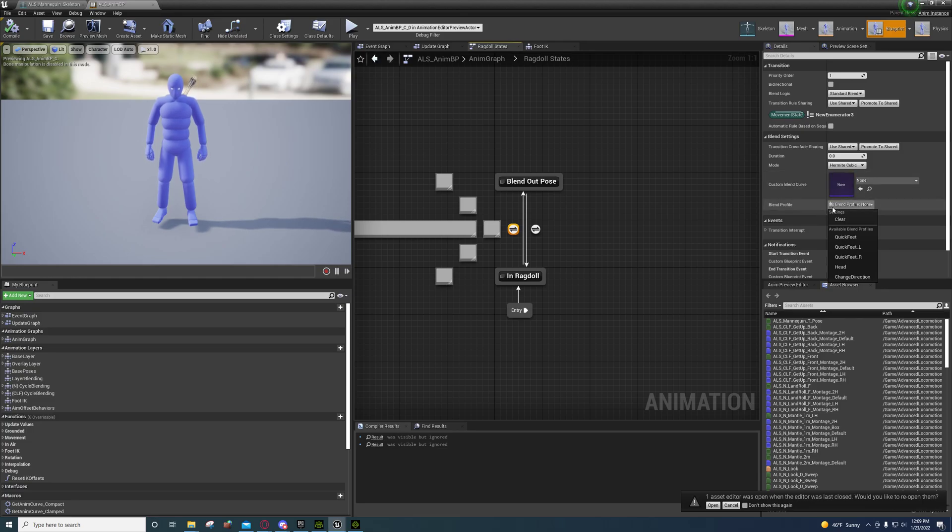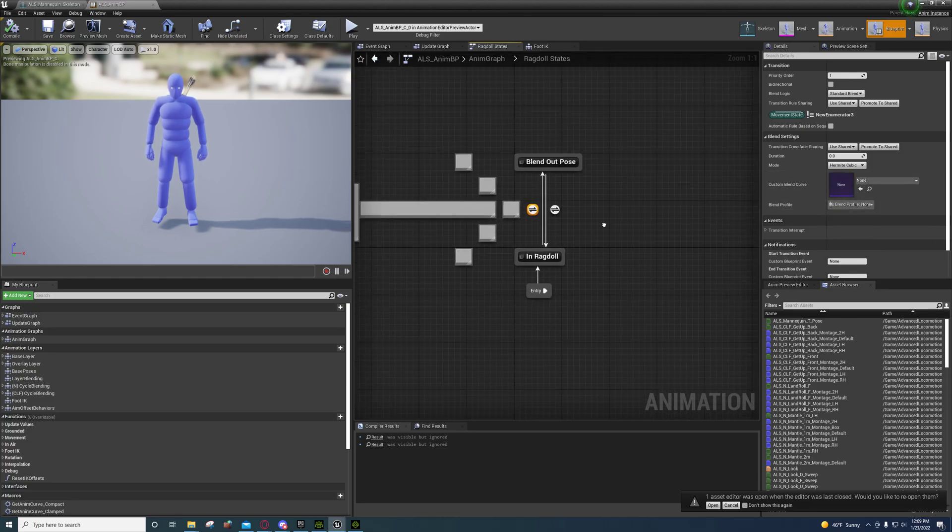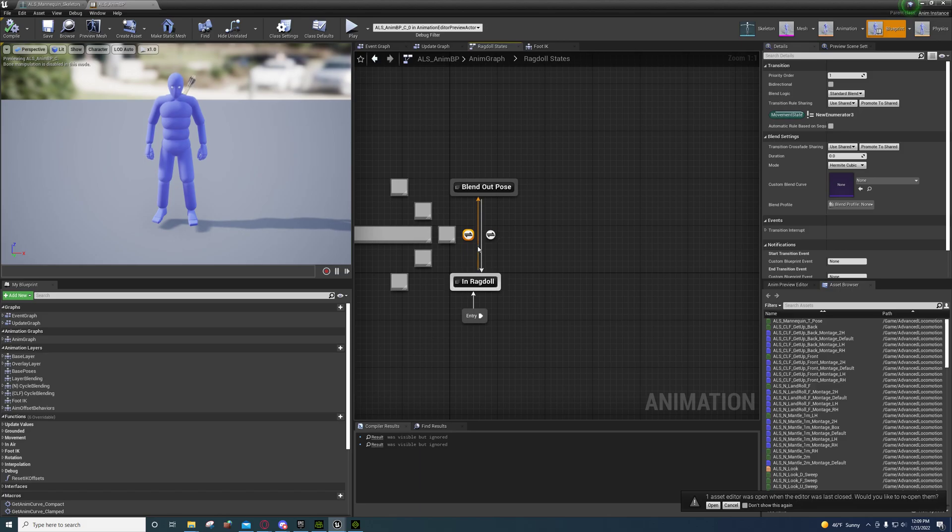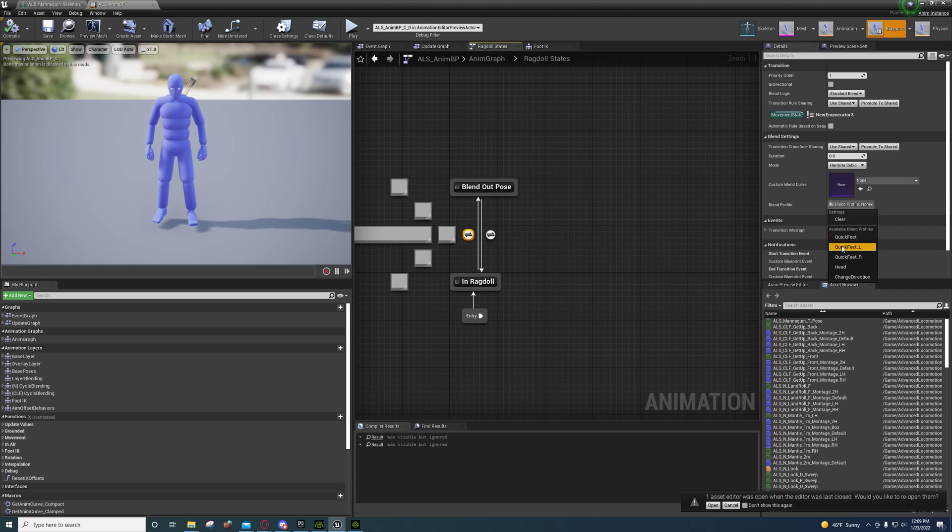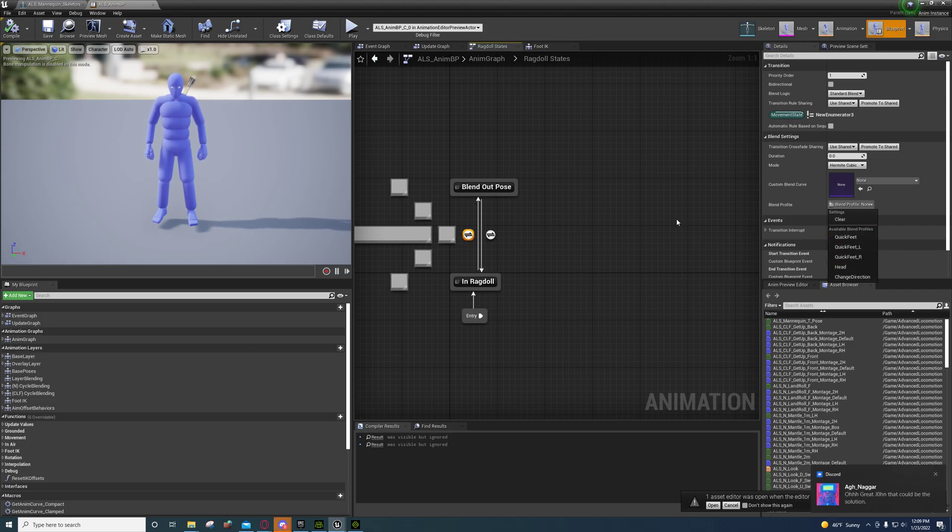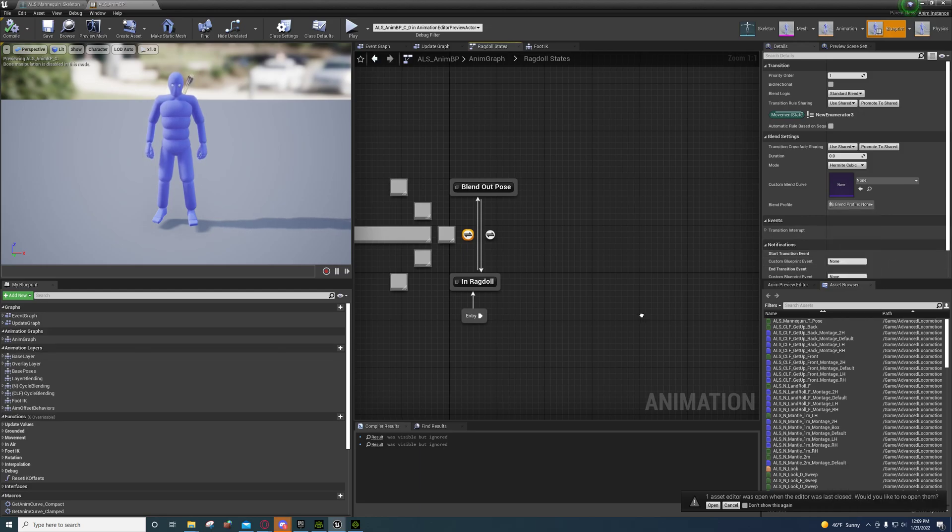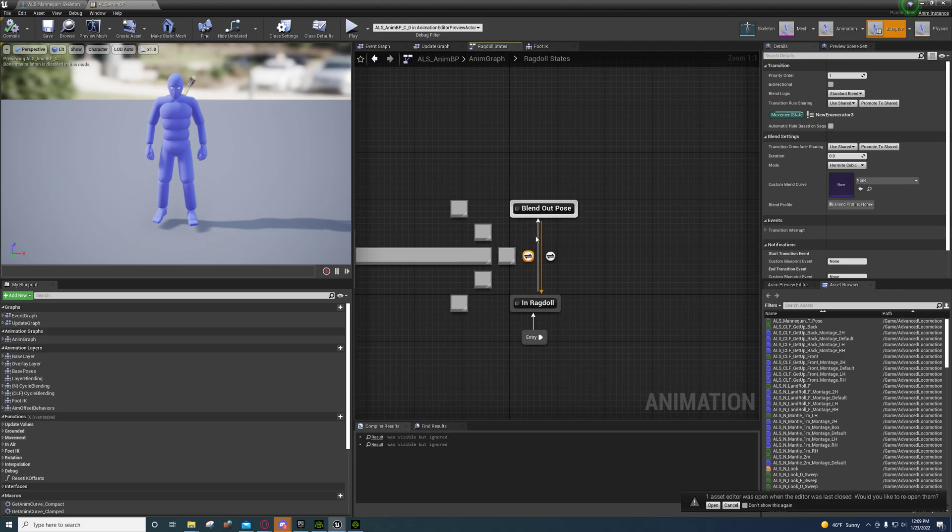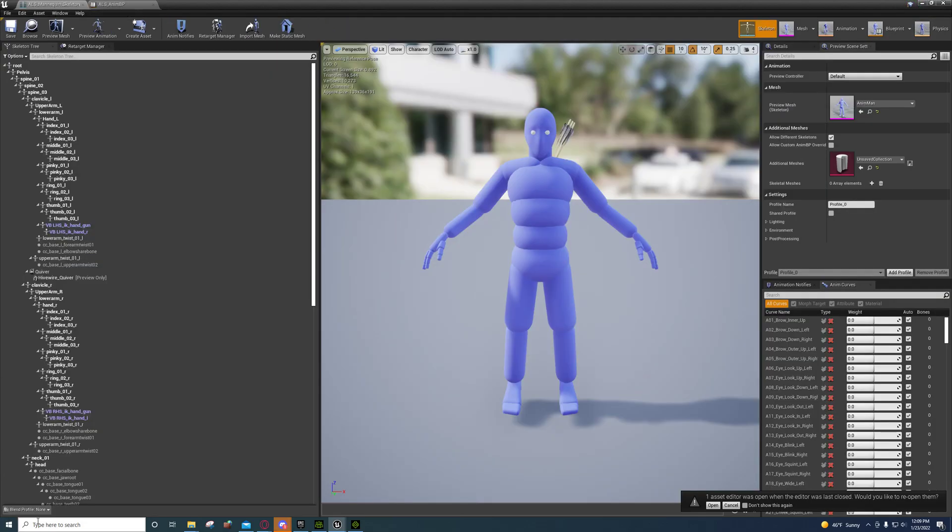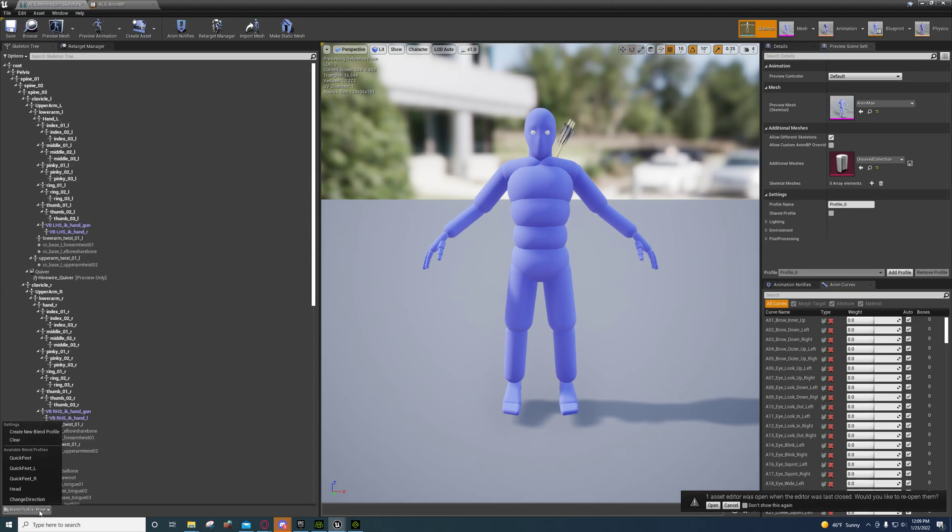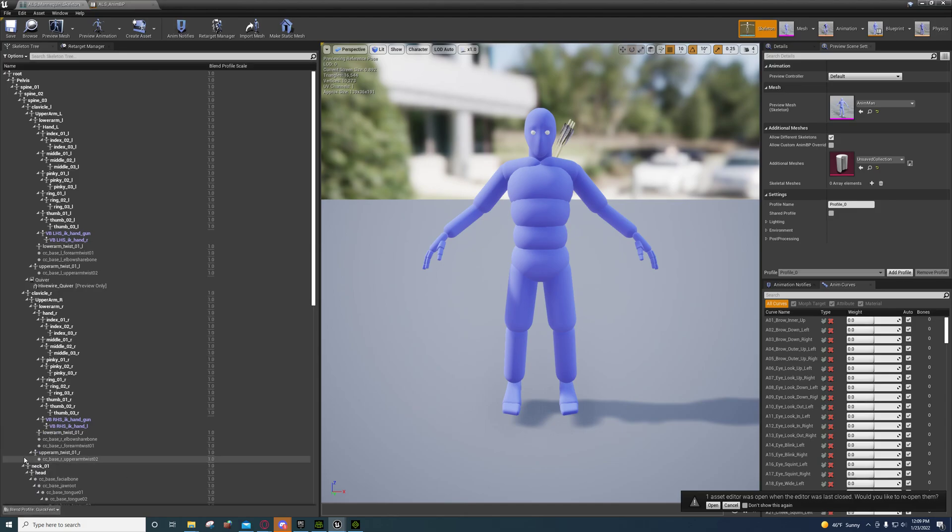If you're looking at a state machine, you'll notice that you can select a blend profile. The ALS character actually uses this quite frequently. They don't use it for the ragdoll obviously, but I was just pulling that up to show you. A blend profile is set for the skeleton, and basically if you select this...